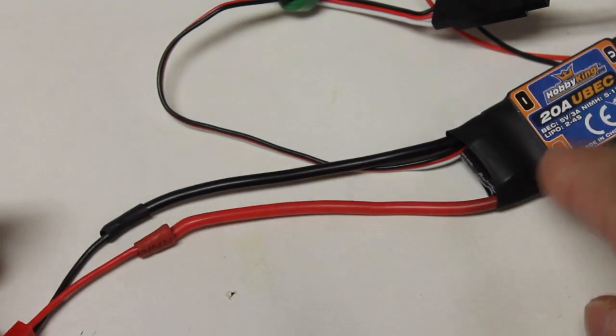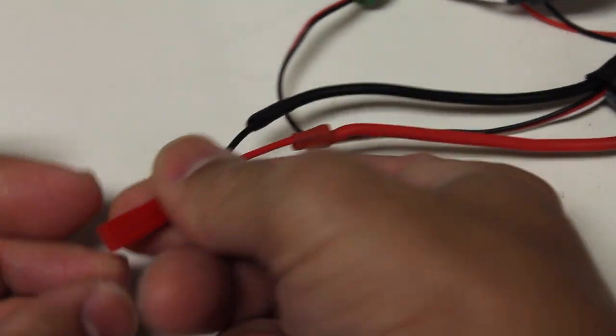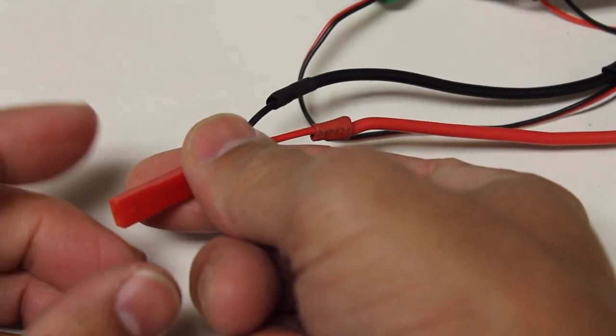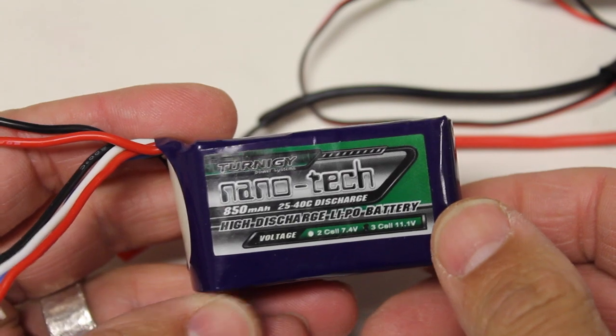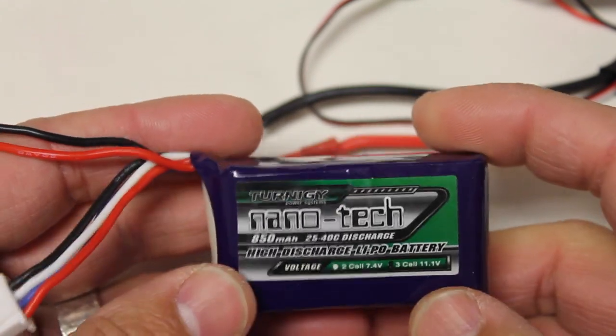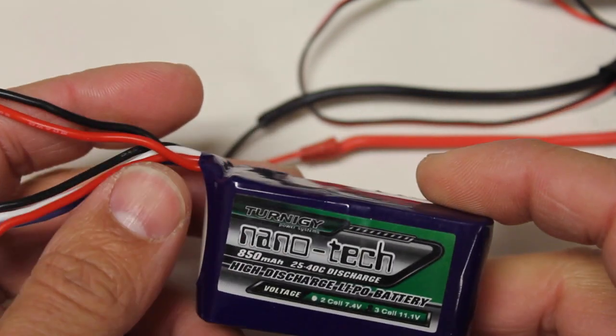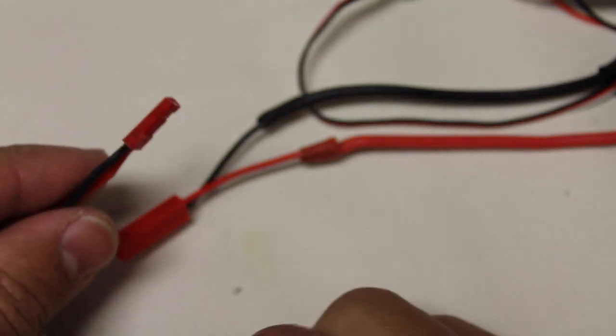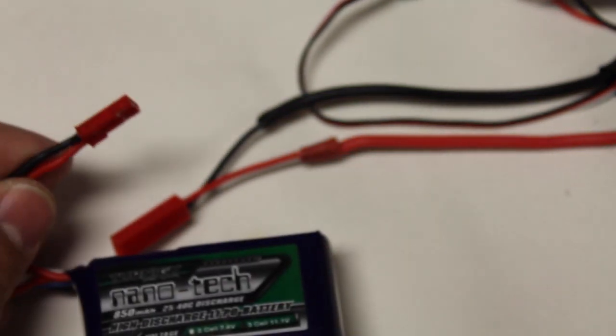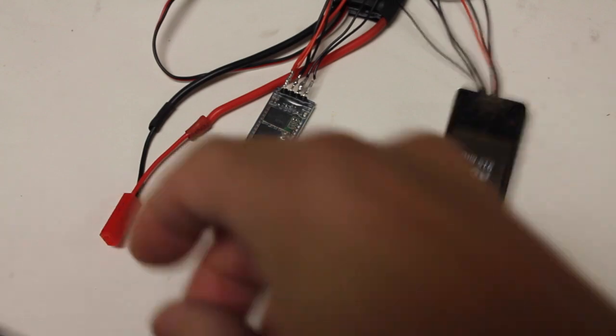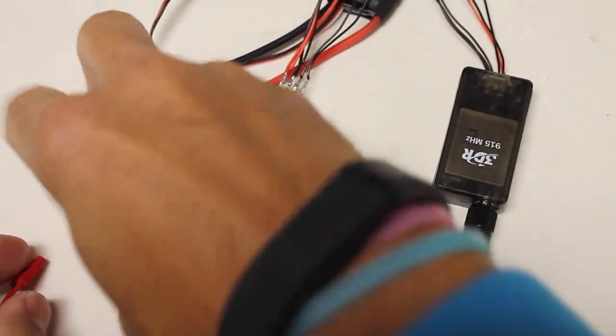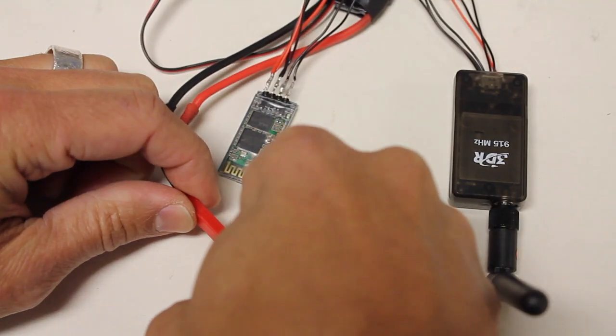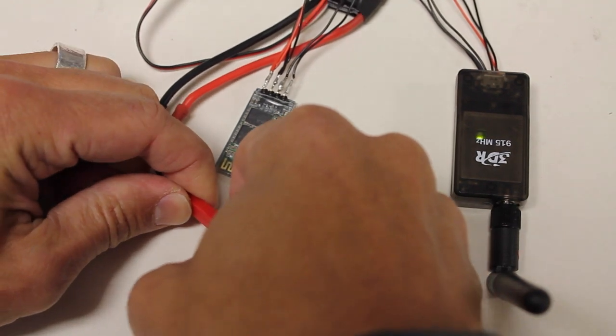And then on the other end here we have a JST connector. And I had this 3S 850 milliamp LiPo laying around. You could definitely get away with something a lot smaller. But for now this is what I'm going to use just to demonstrate the setup. I'm going to take the LiPo and connect this JST. You should see power to both the Bluetooth module and the 3DR radio.